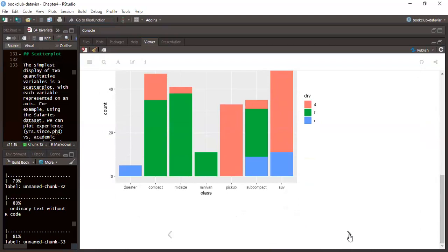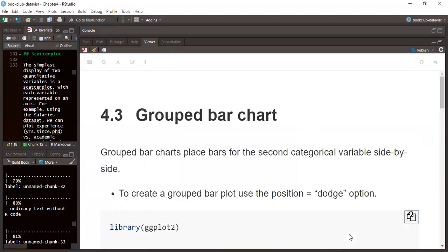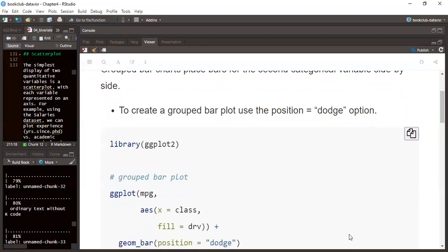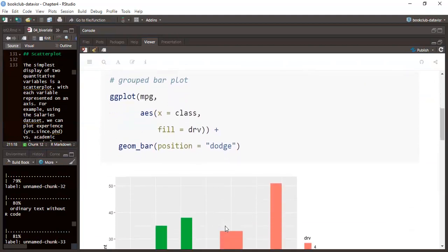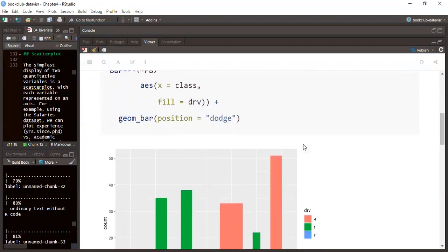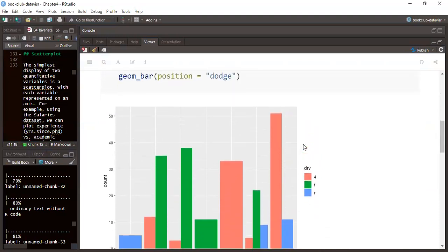Next we'll be talking about grouped bar charts. Grouped bar charts are very useful when we have more than one group and want to visualize them together using a bar chart. We are still using the same library, aesthetic mapping, and data. In this case we use geom_bar, and within it we set position using position_dodge.